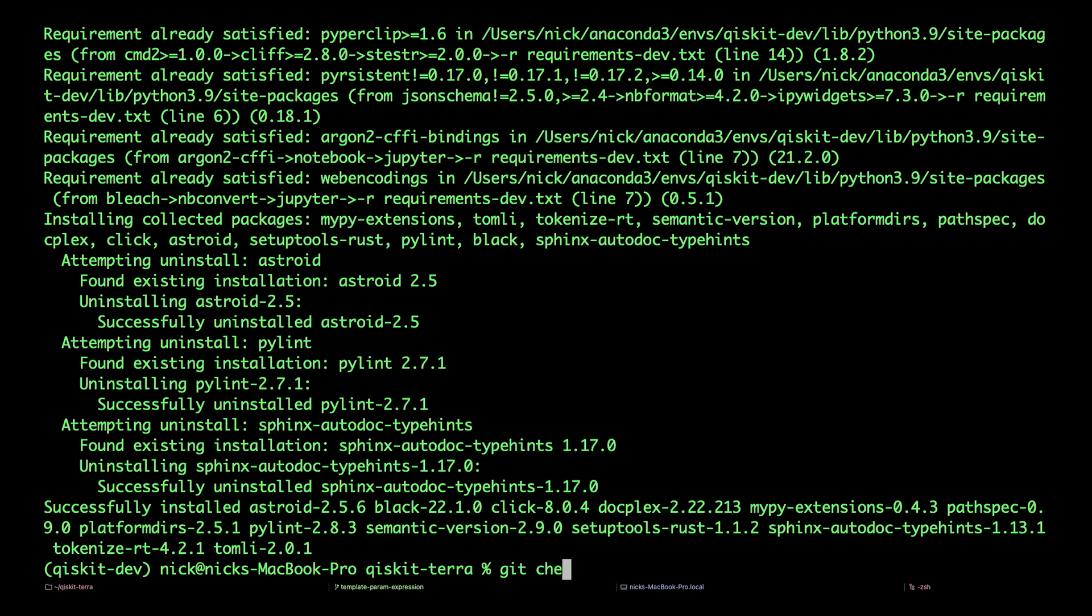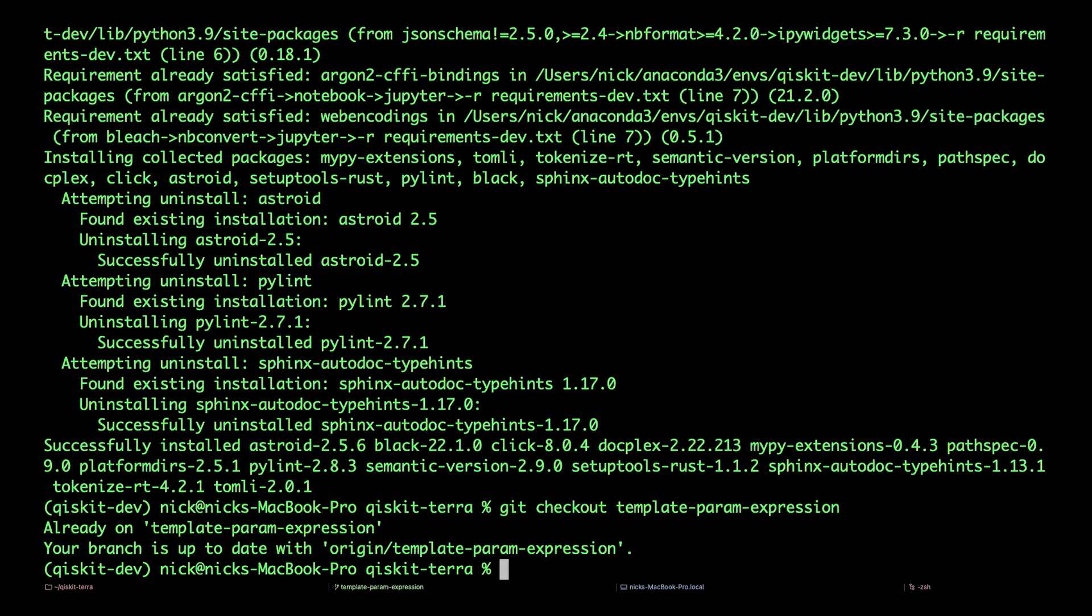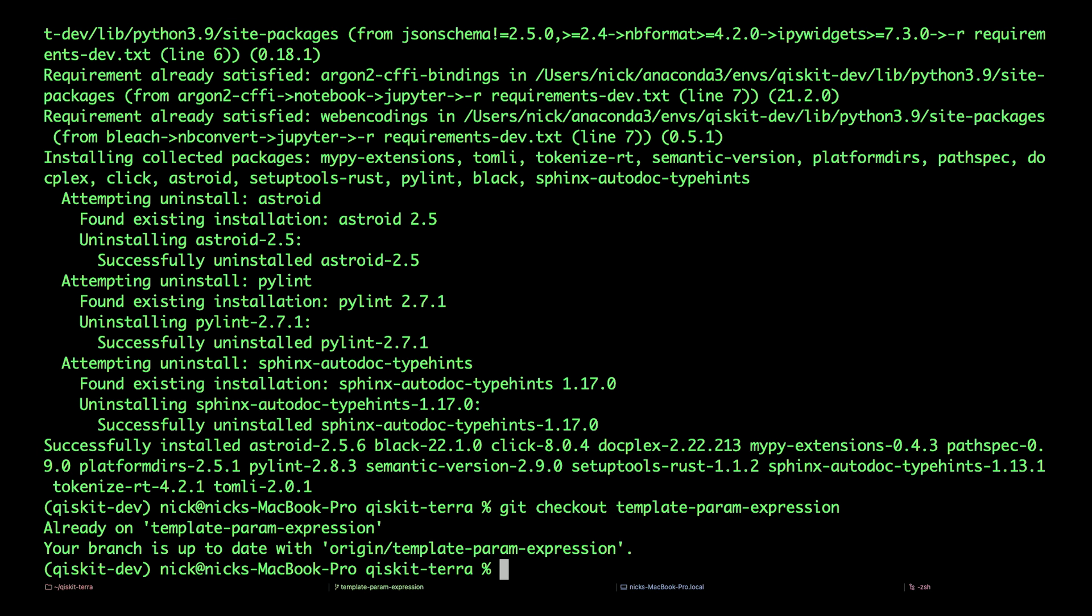That was a fake example of a code contribution. Let's go to one I've actually been working on. git checkout template-param-expression. There we are.